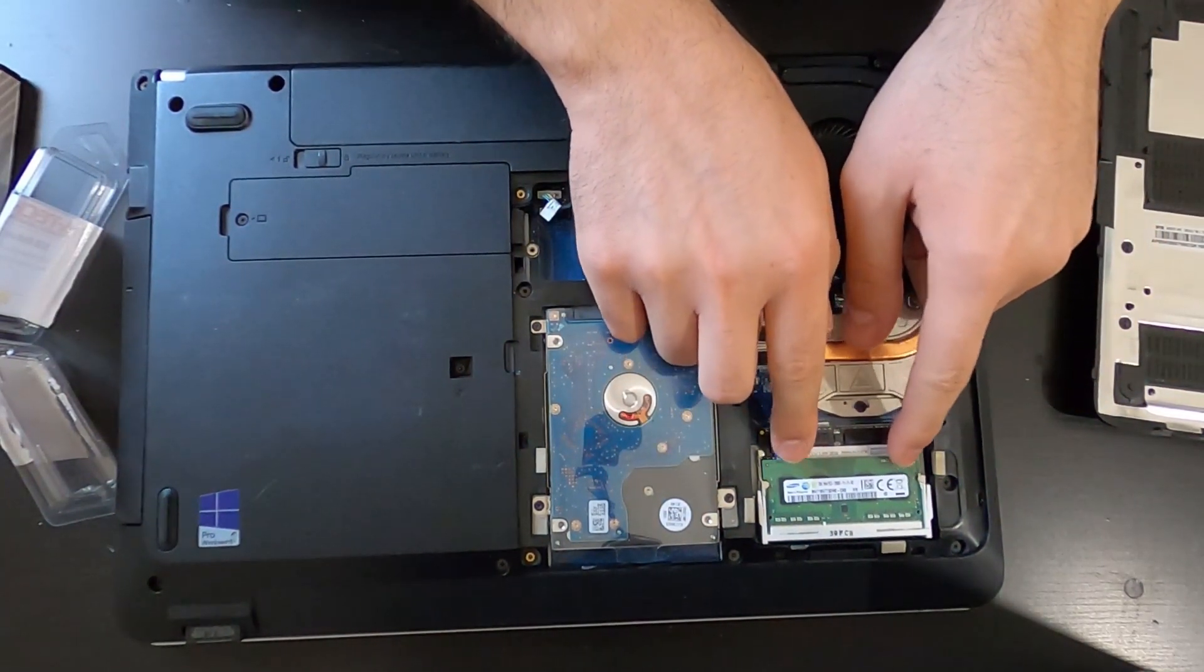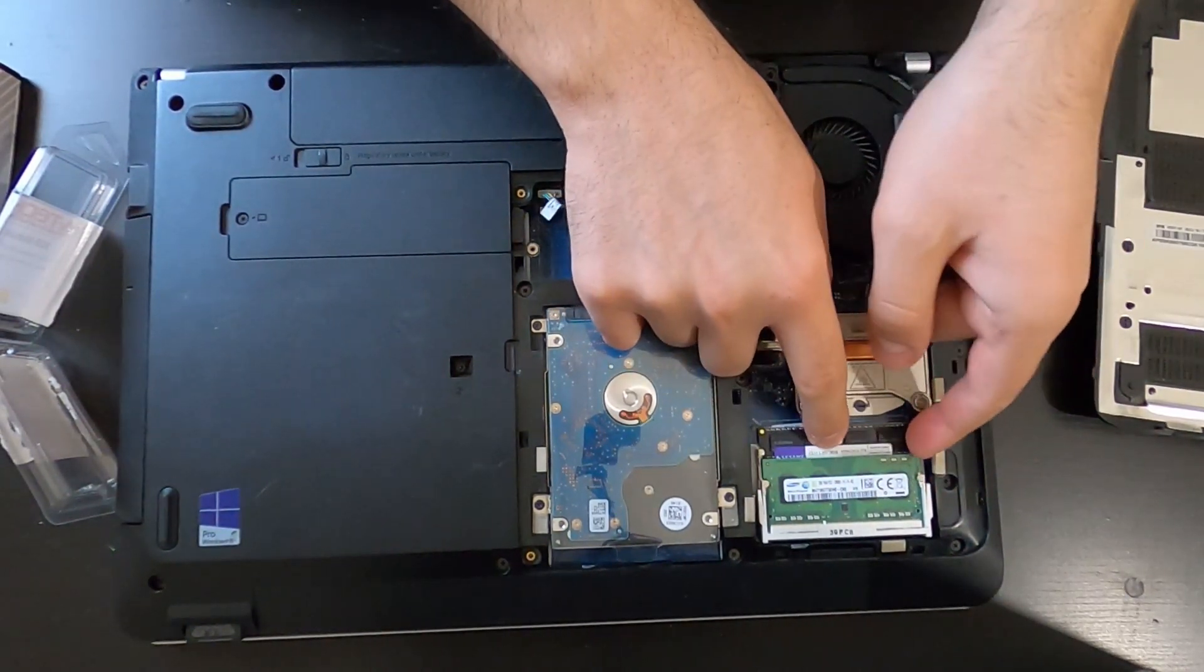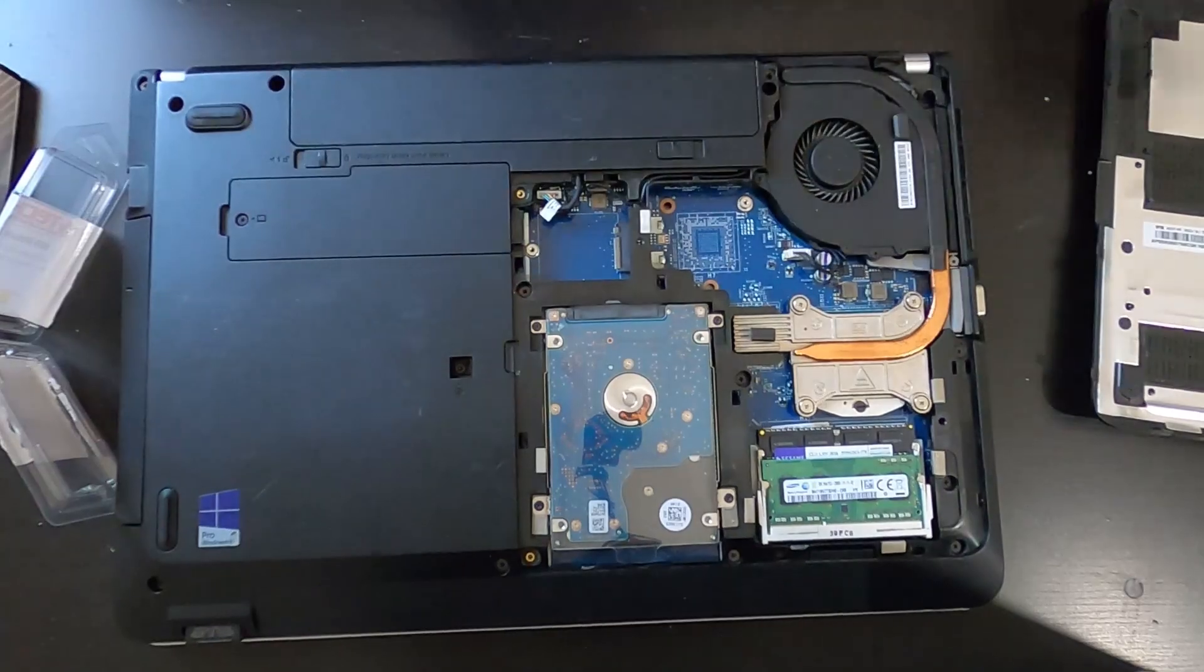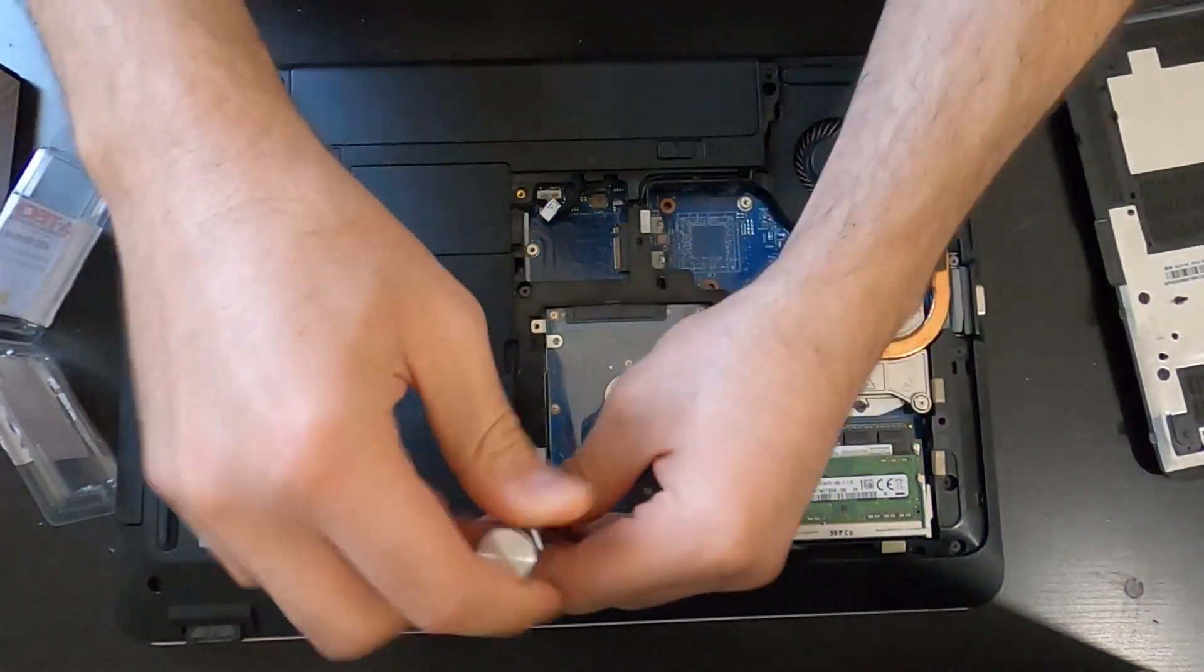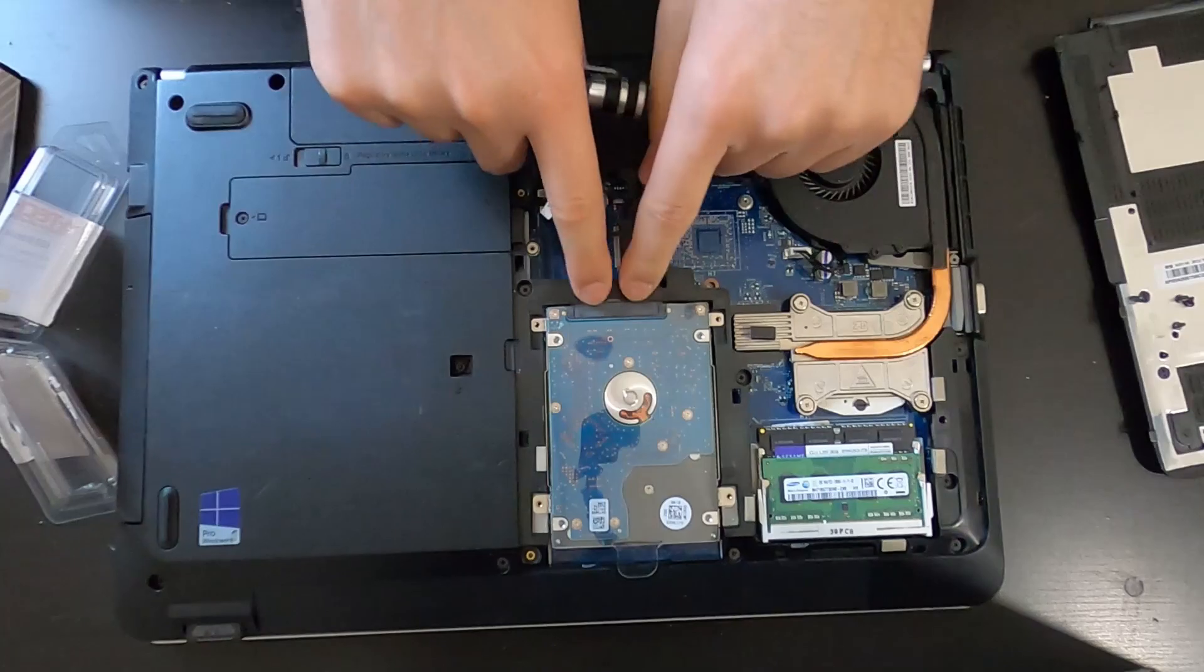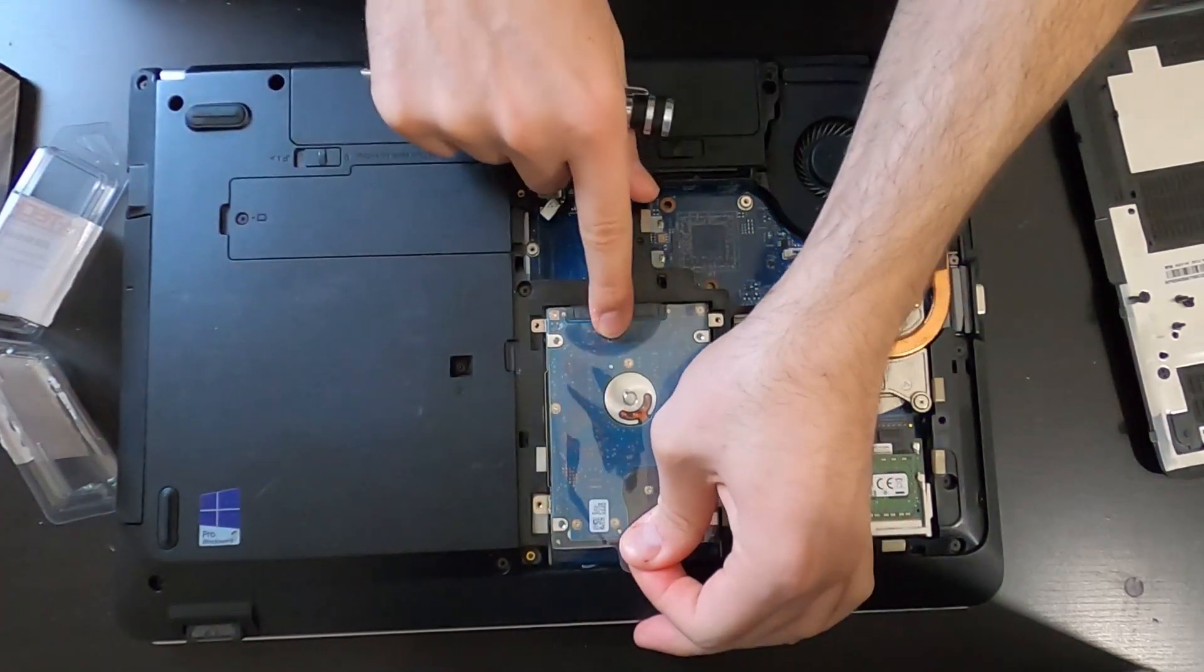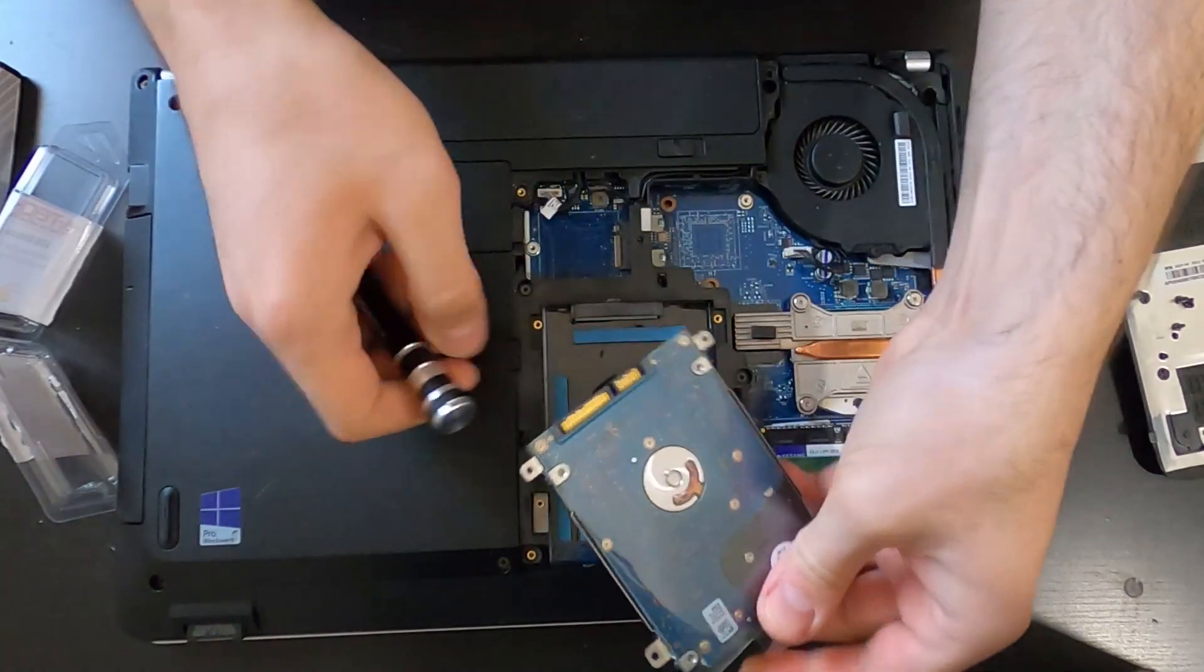Okay, for the hard disk drive, we're going to have to remove the caddy which carries the hard disk drive. This is where the hard disk drive plugs in, so I'm going to push back. I'm going to grab the caddy, I'm going to push it down so it unplugged itself, now I can pull it out.